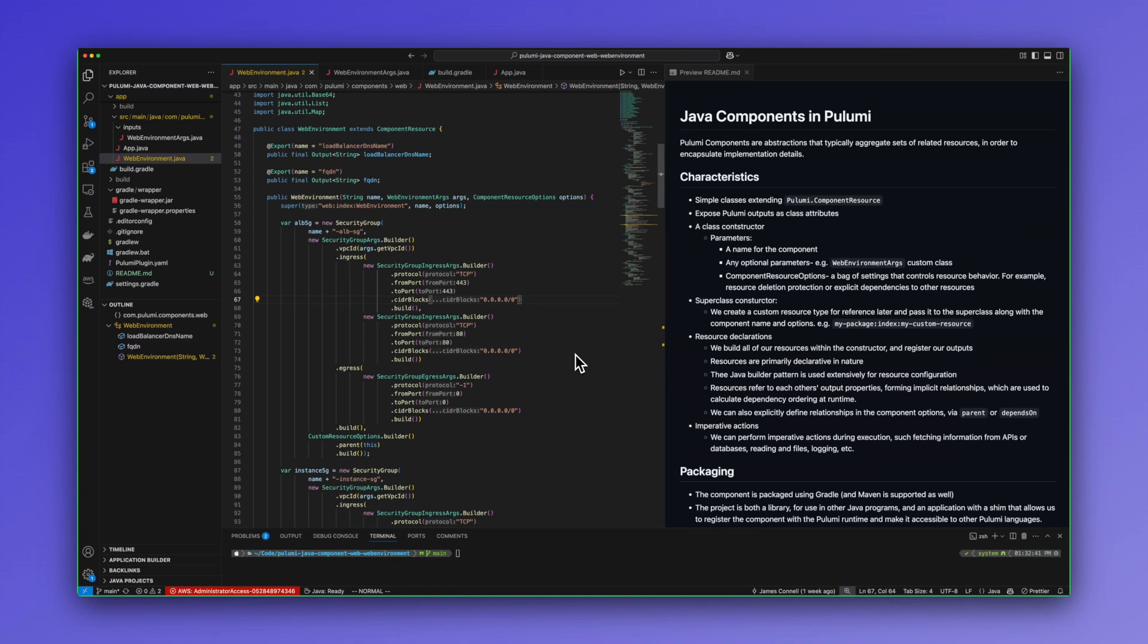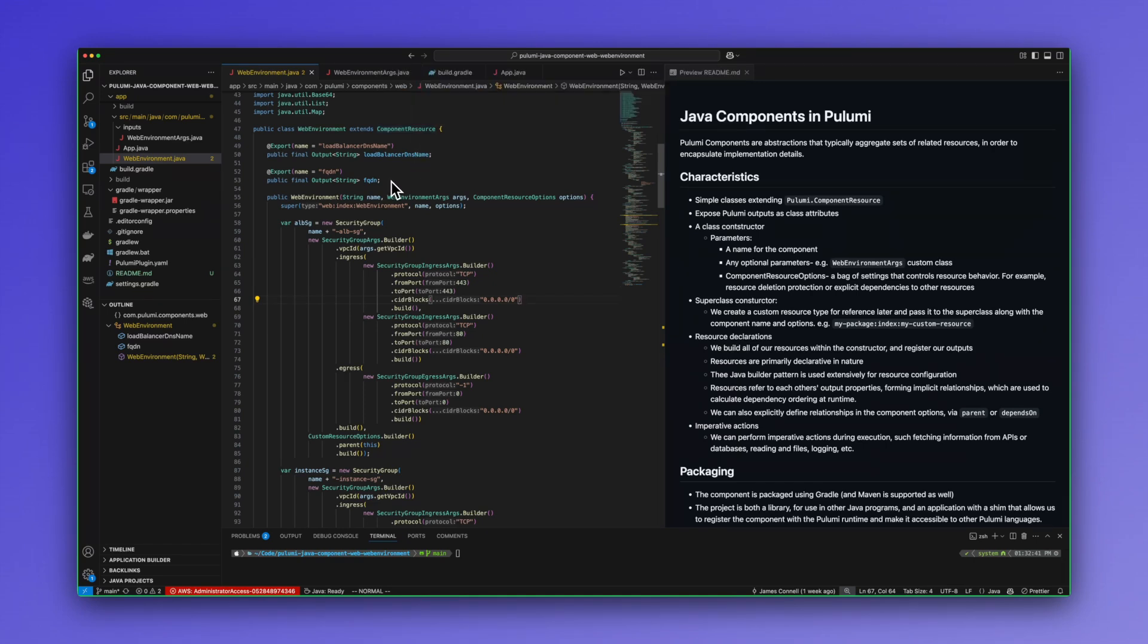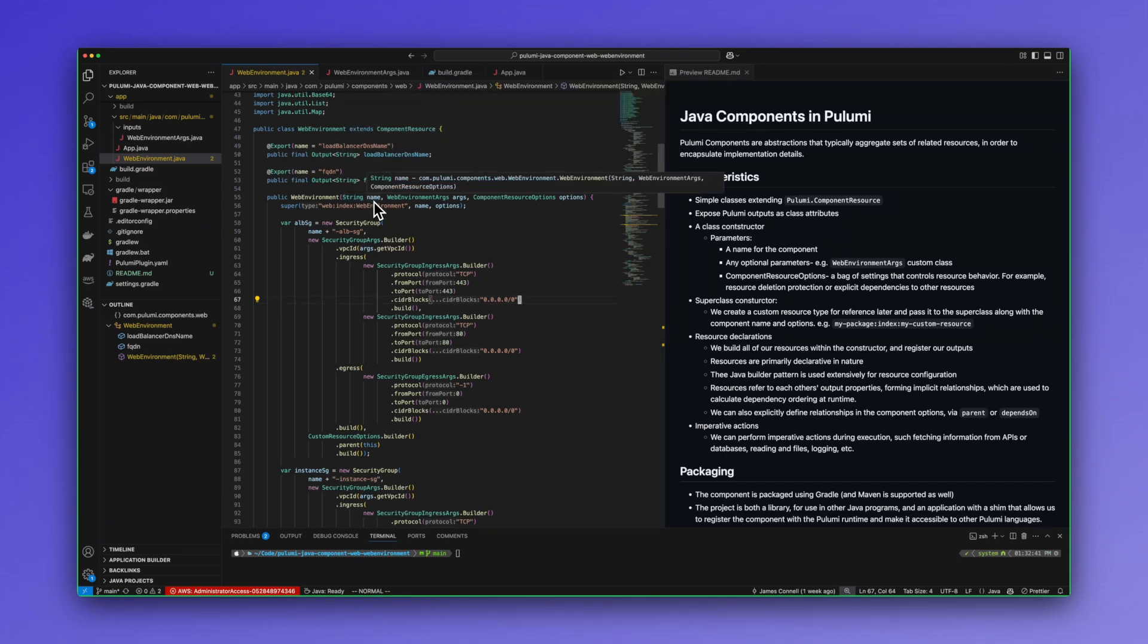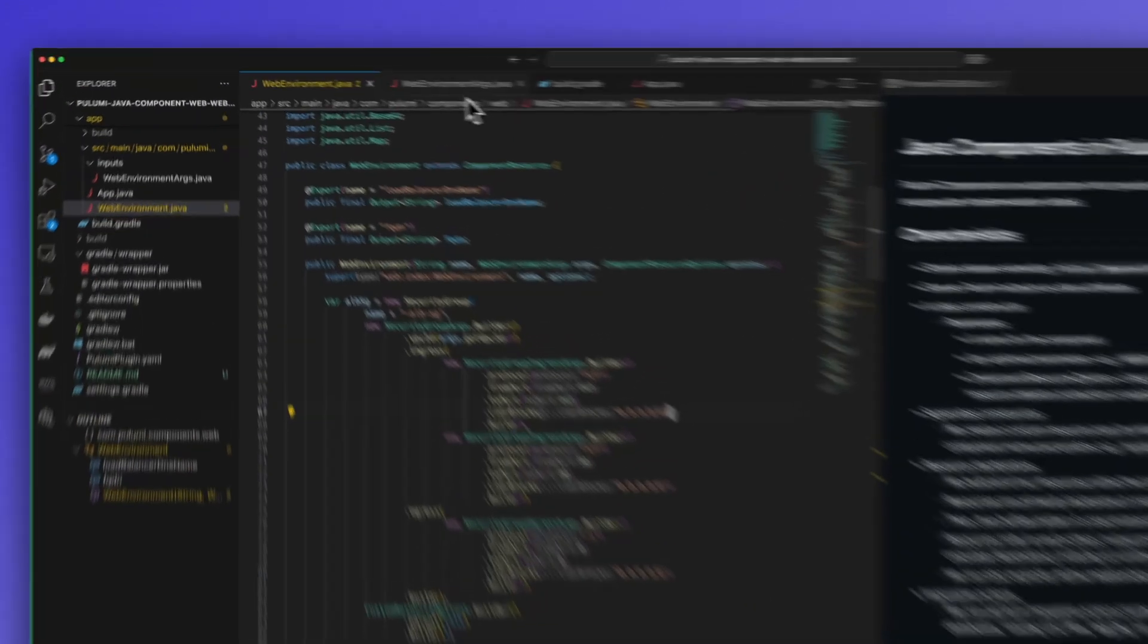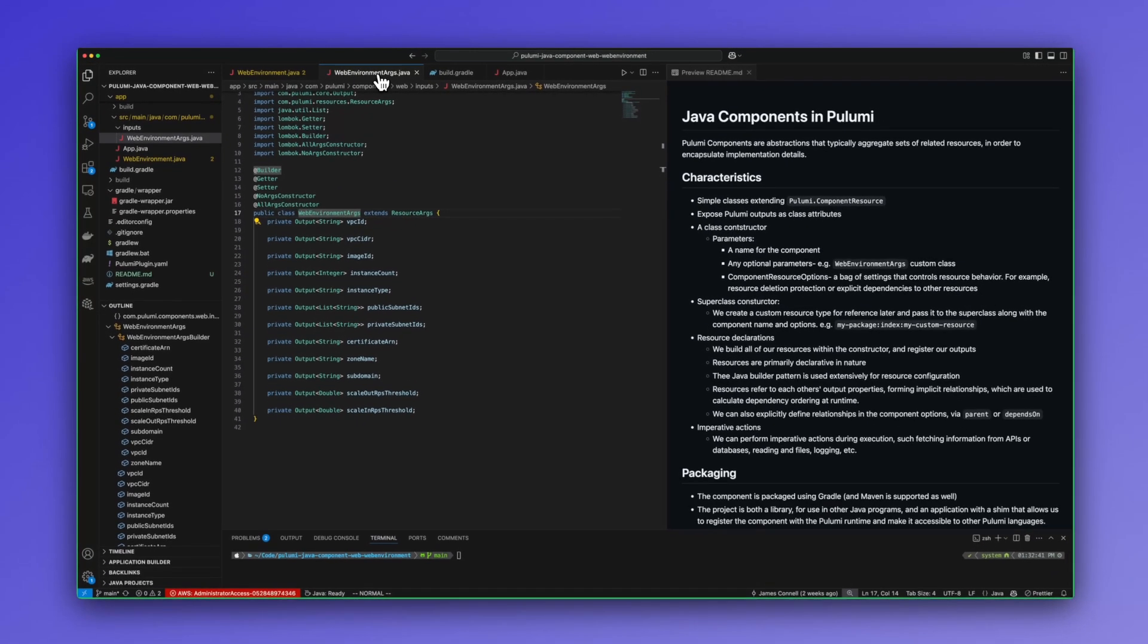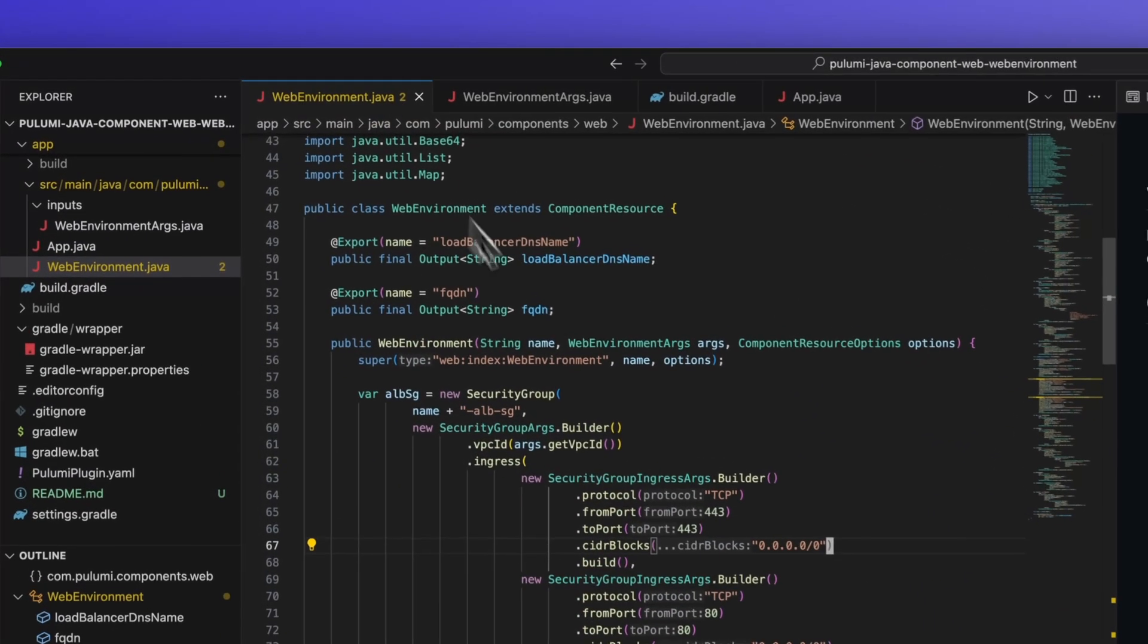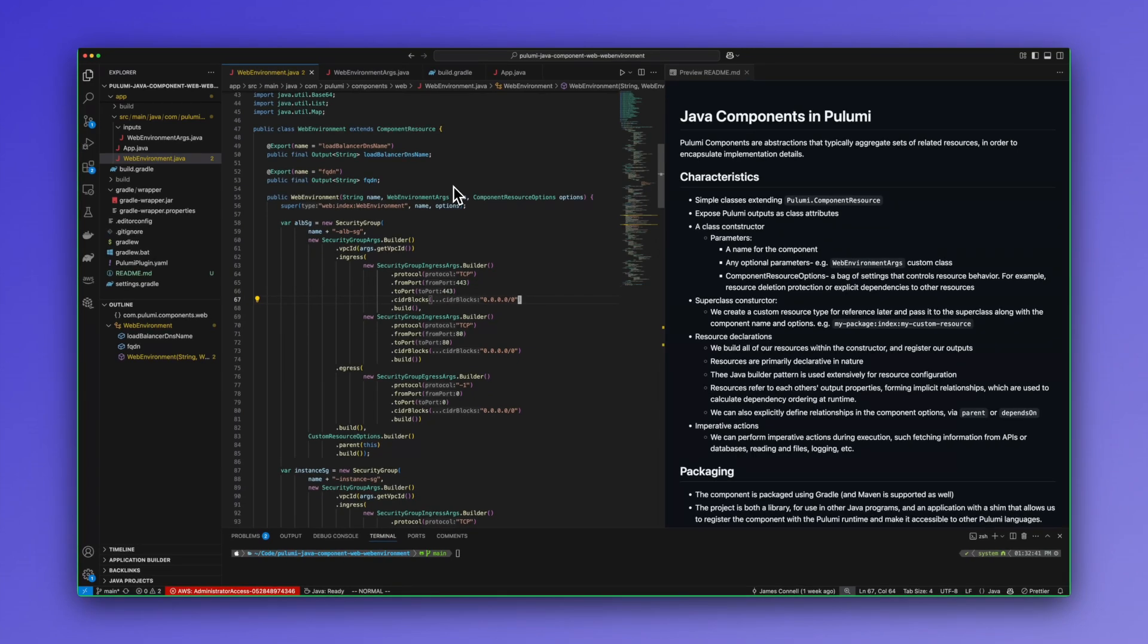Some characteristics of a Pulumi component in Java. They're just simple classes that extend component resource. We can use class attributes to expose Pulumi outputs to the end user. There is always a class constructor. It takes a specific pattern so we will give a name for the component. This is the runtime name. We can add any optional parameters. For instance, I have a class here called WebEnvironmentArgs which looks like this. I'm using Lombok to set up the kind of standard builder pattern in Java. However, we can have any sorts of arguments we want here. It could be string inputs, etc. And last, we have component resource options. This is a bag of settings that just controls the behavior of the resource.